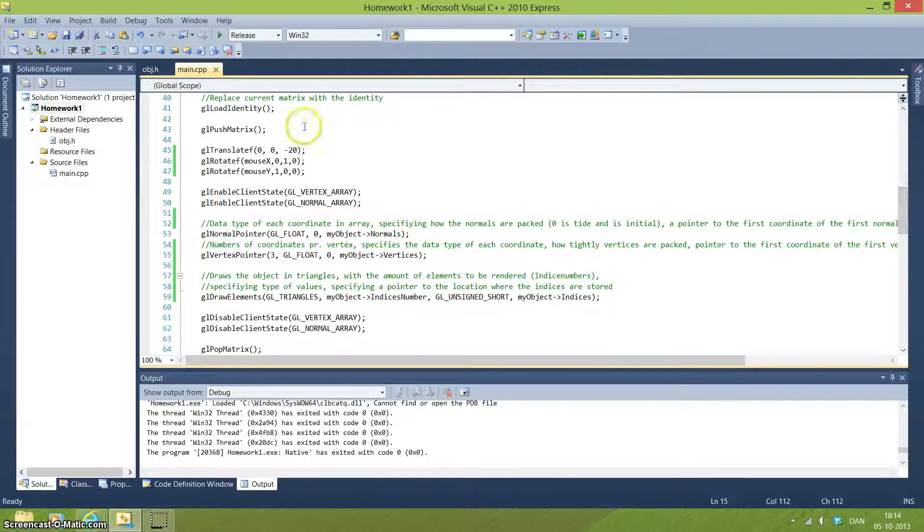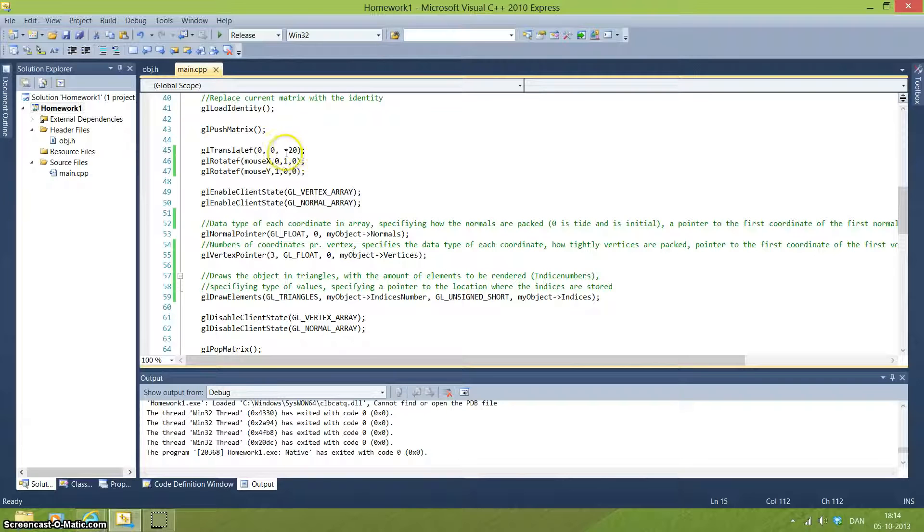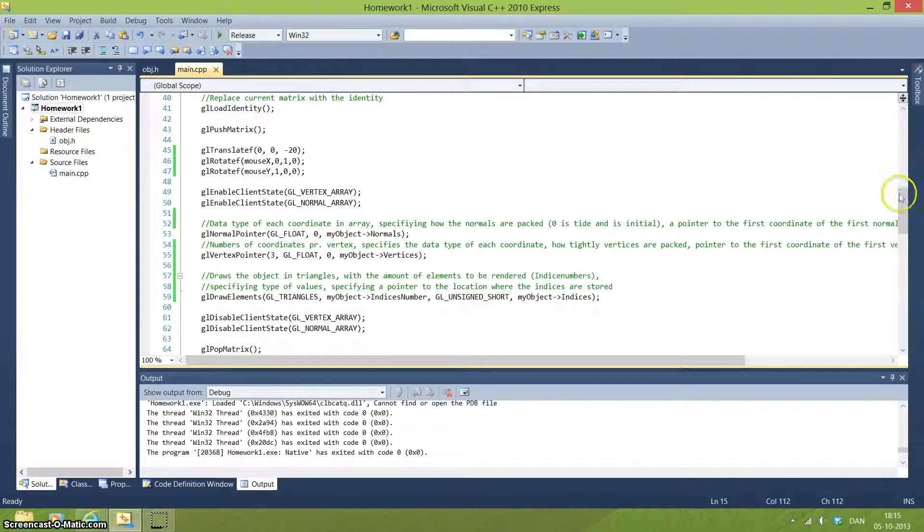But it's just nice to have. So, we are translating the object because when we load the object into the screen, it's right there, so you can't really see everything. So I'm just making it go deeper into the window.